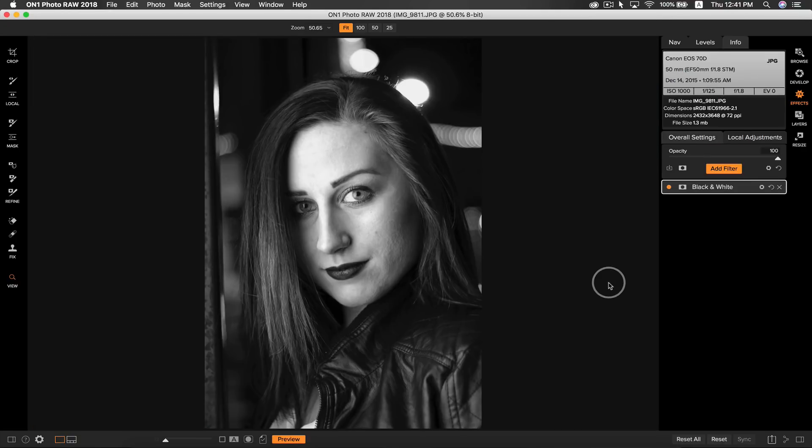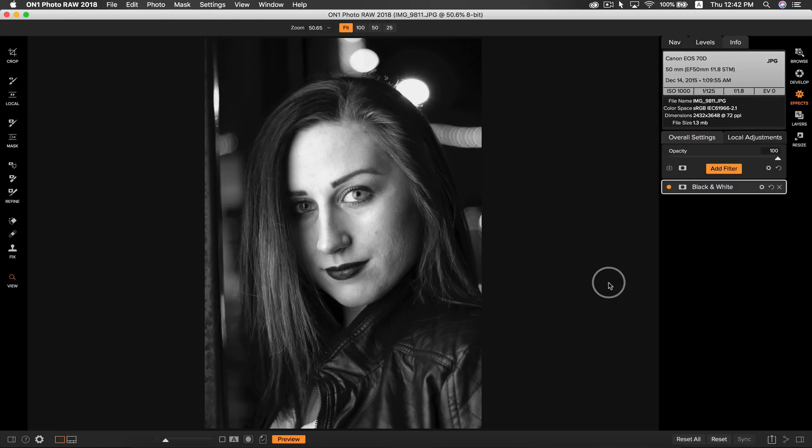For tip number 4, I want to show you how you can use dodging and burning techniques to add and remove light from your portraits. I'm going to use a black and white photo for this tip, so you can really see how powerful it can be.